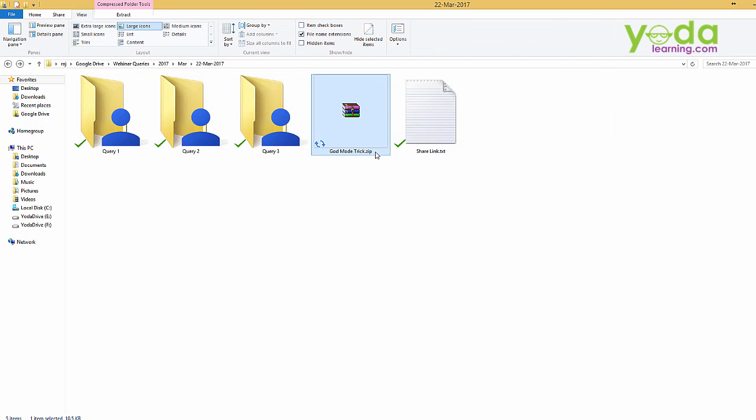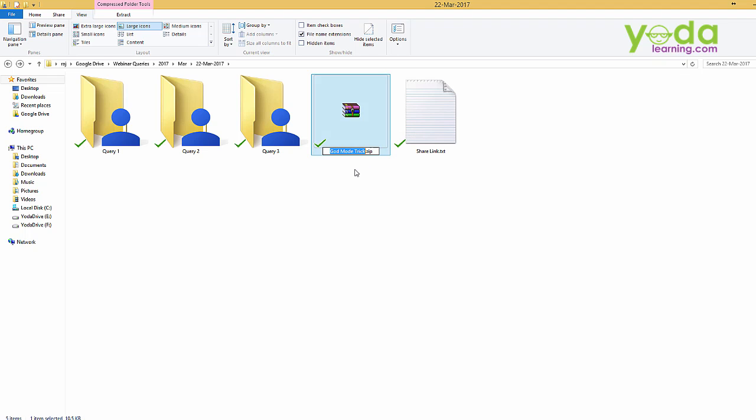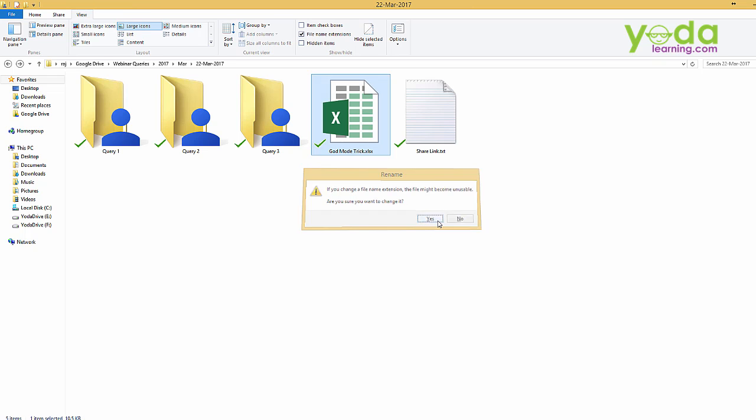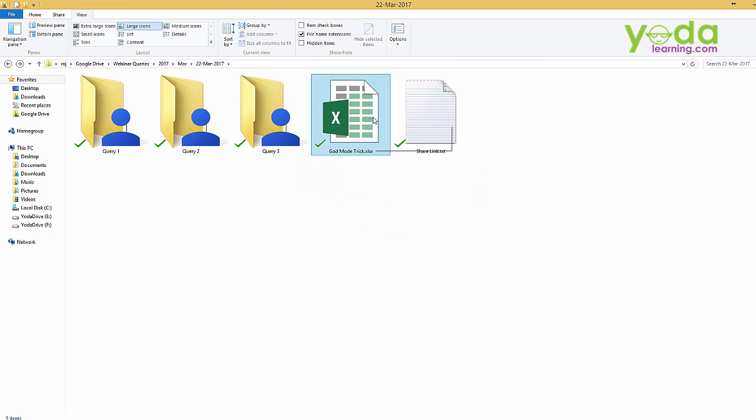Now it's an updated zip file, we have to convert it back to an Excel. So again go back to rename mode, remove the zip and just mention back xlsx. Once done, click on enter, press yes to confirm the changes. It is back to our original Excel file.